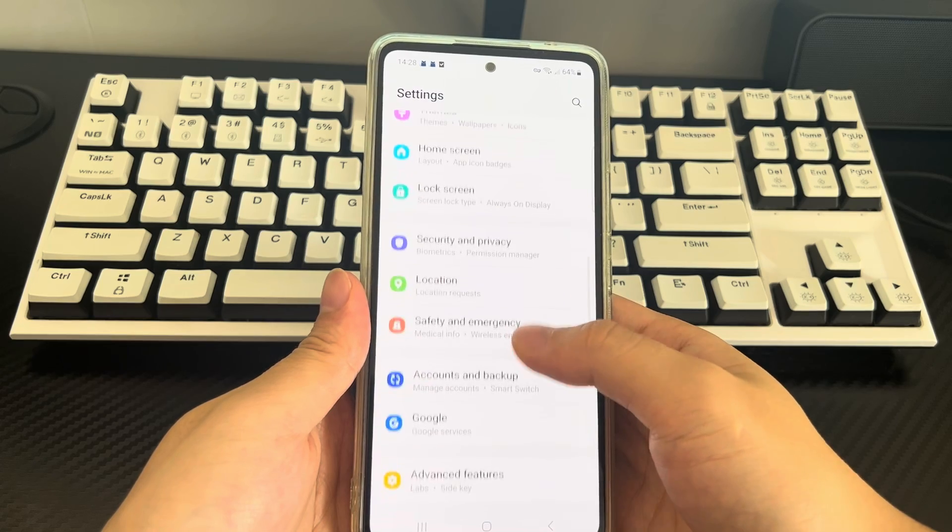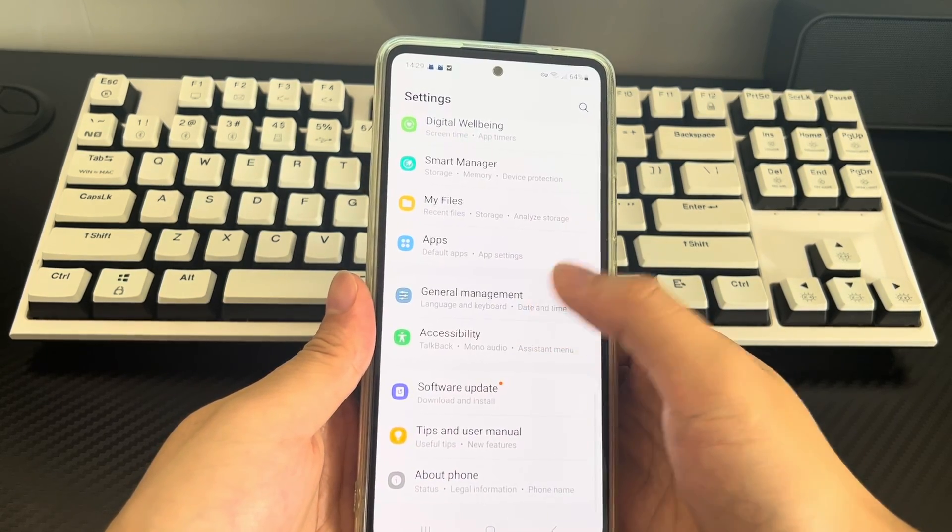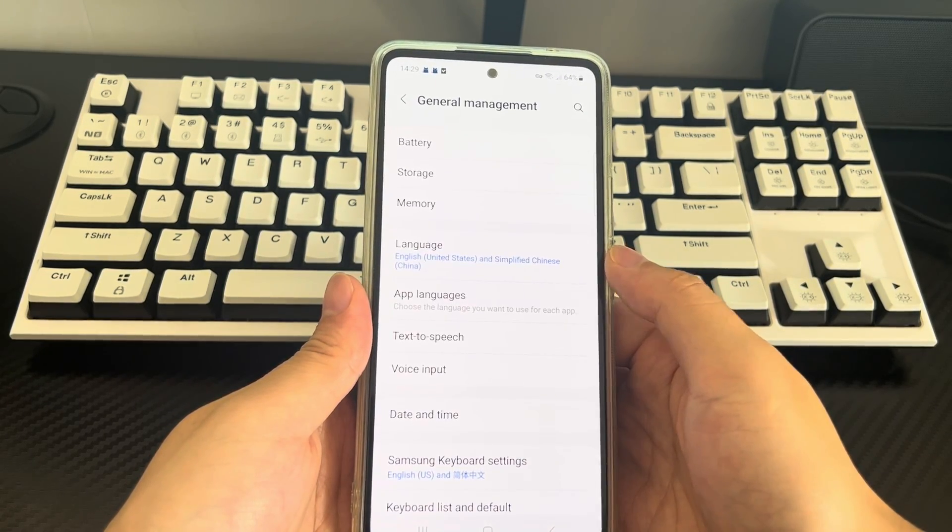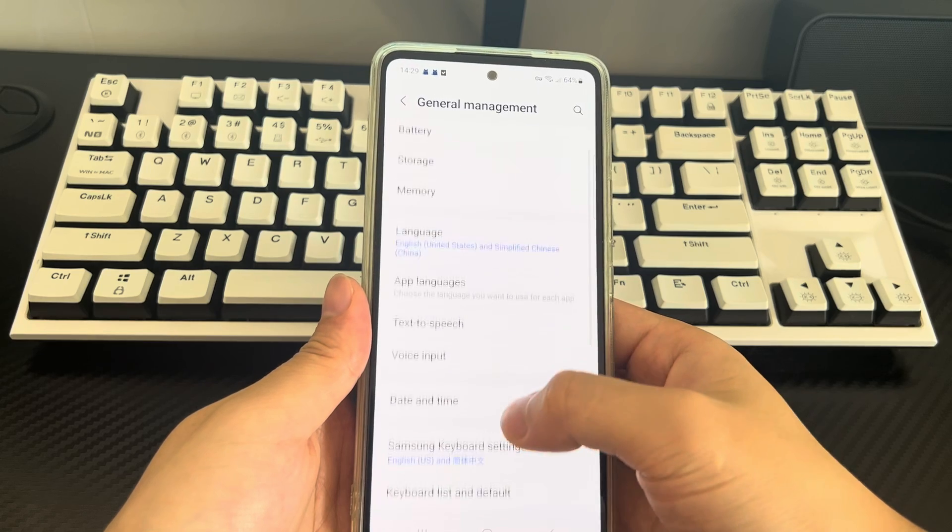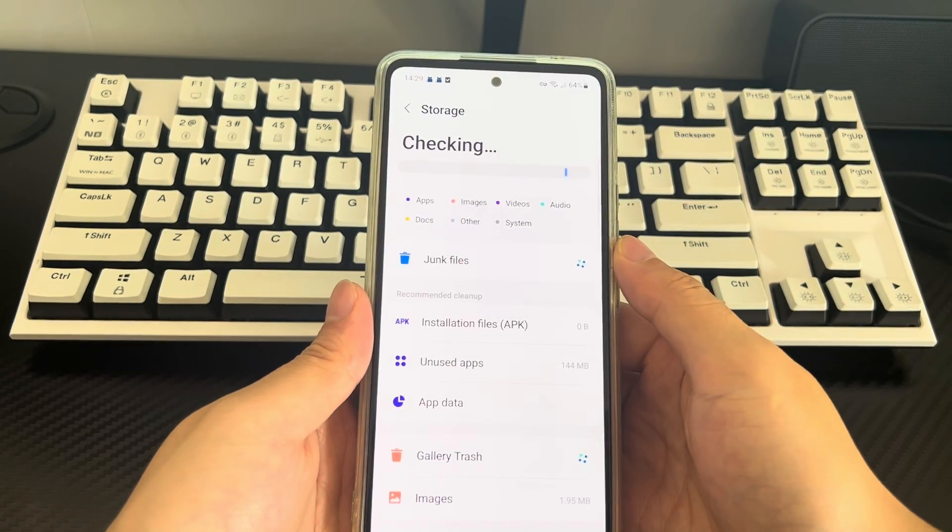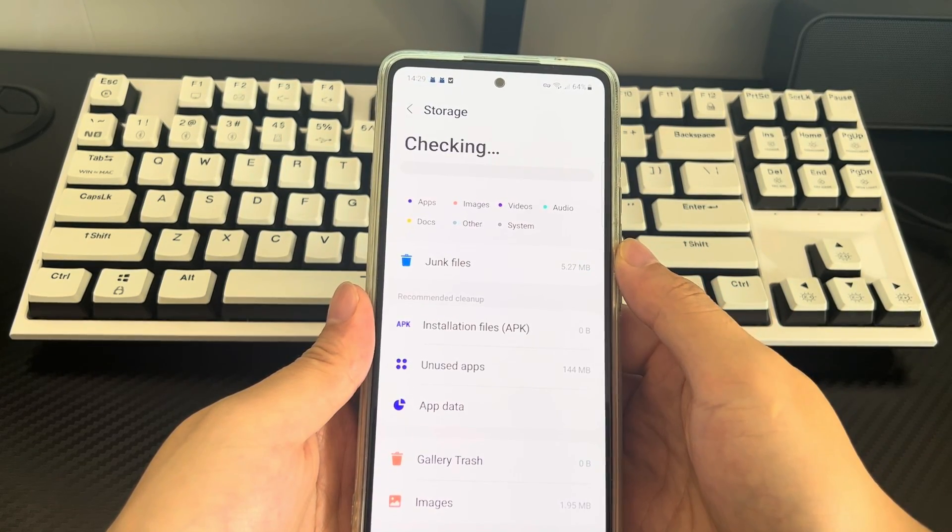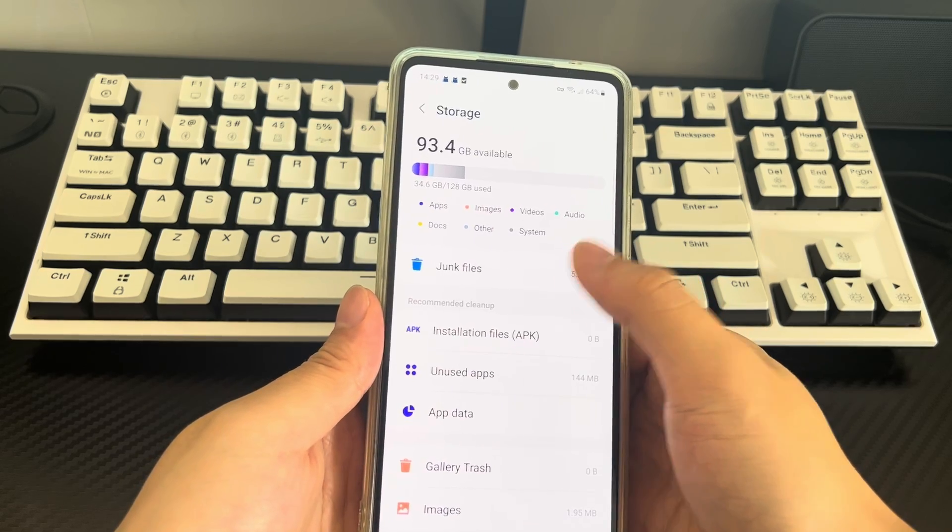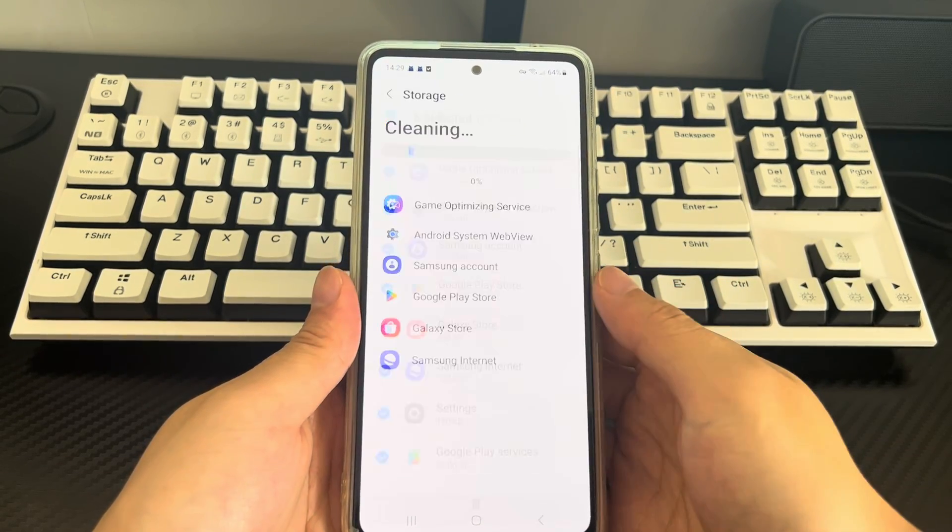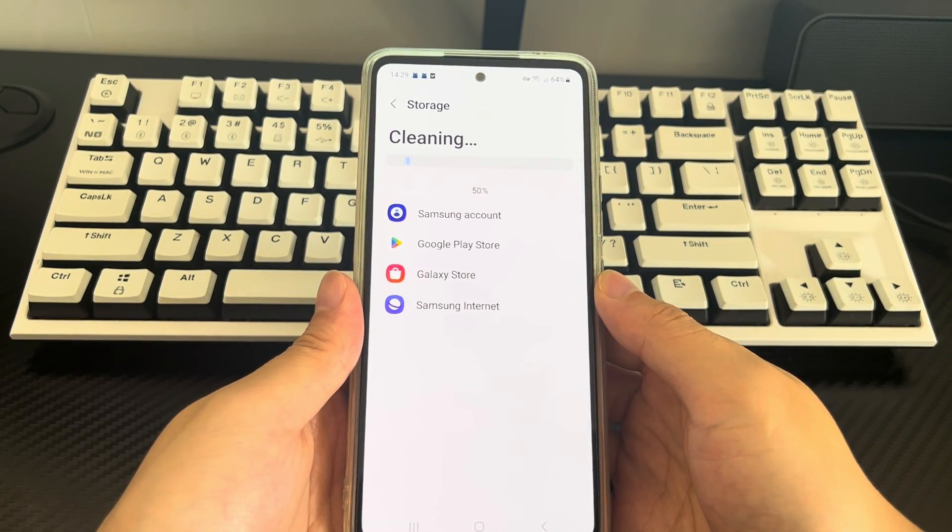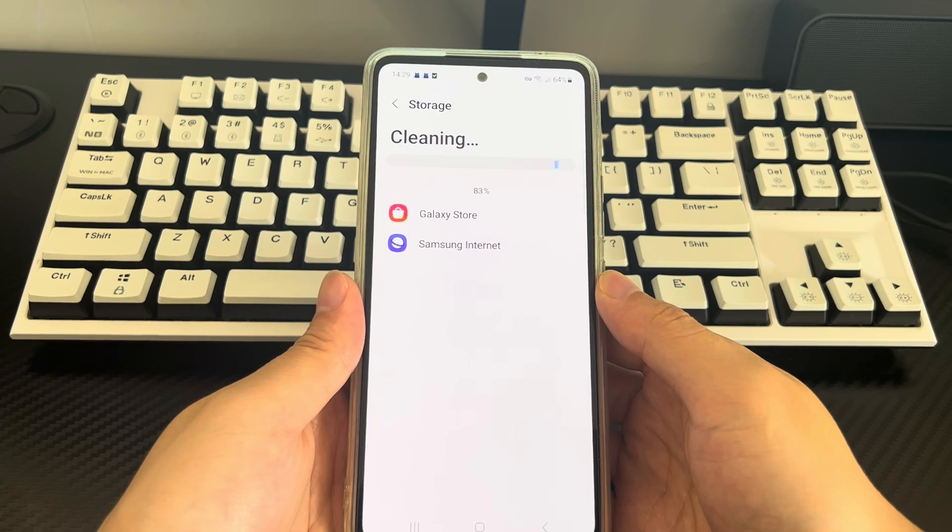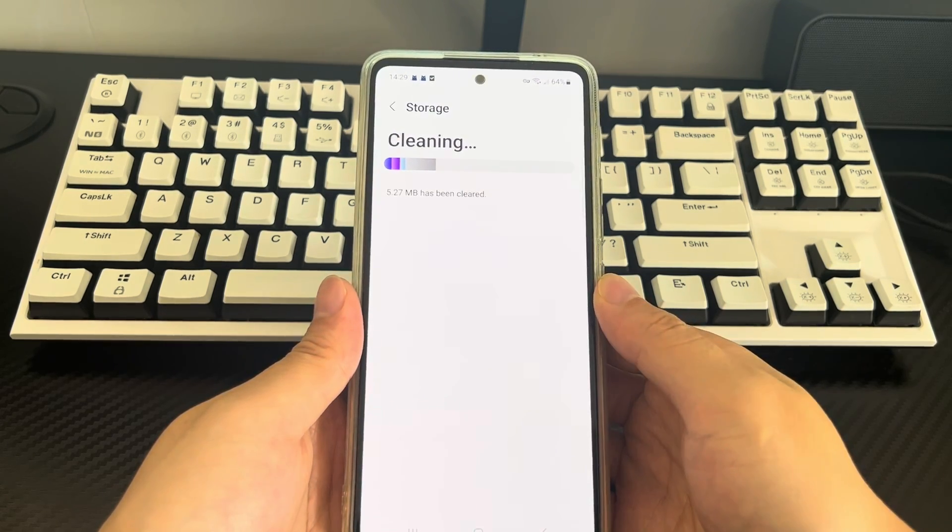Find and click general management in the phone settings, enter the general management interface, click storage, and check whether your space is less than 15 percent or less. If so, please find and click the clean now button to clean the cache or delete unused applications. After cleaning, try downloading the applications you need again.